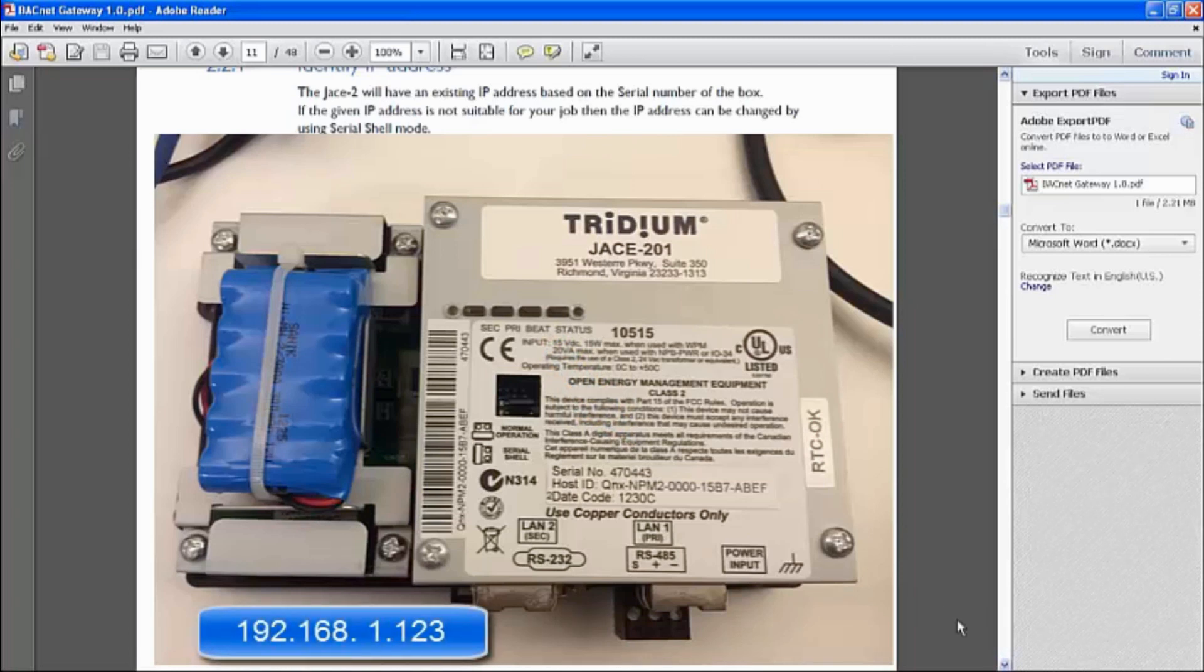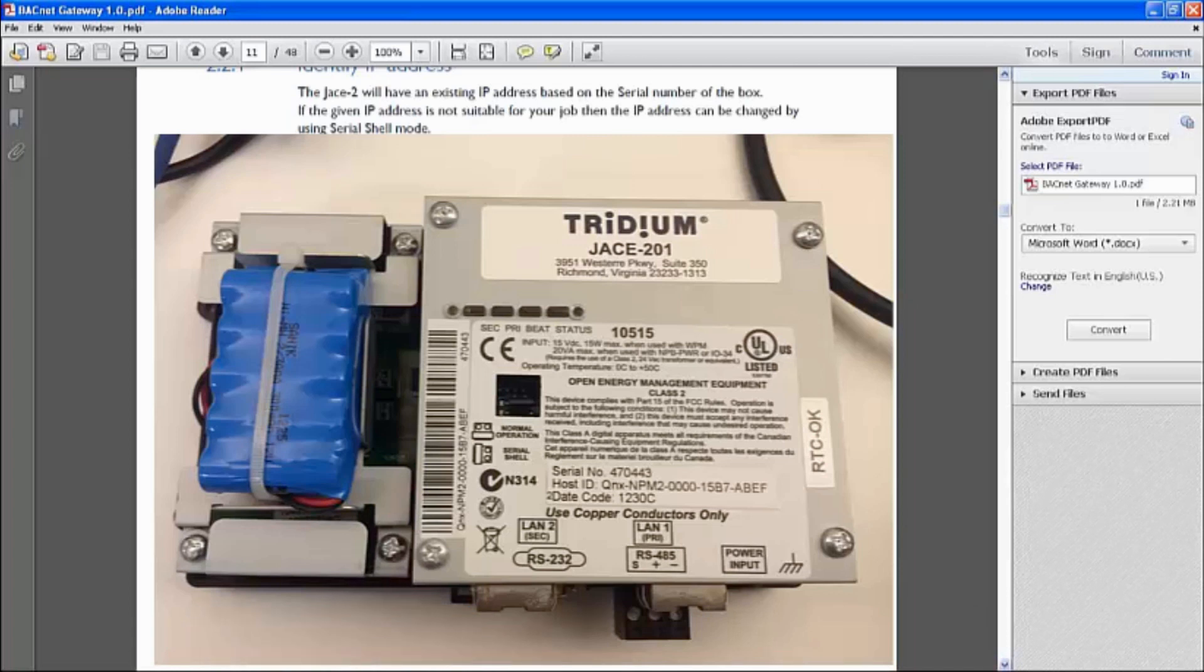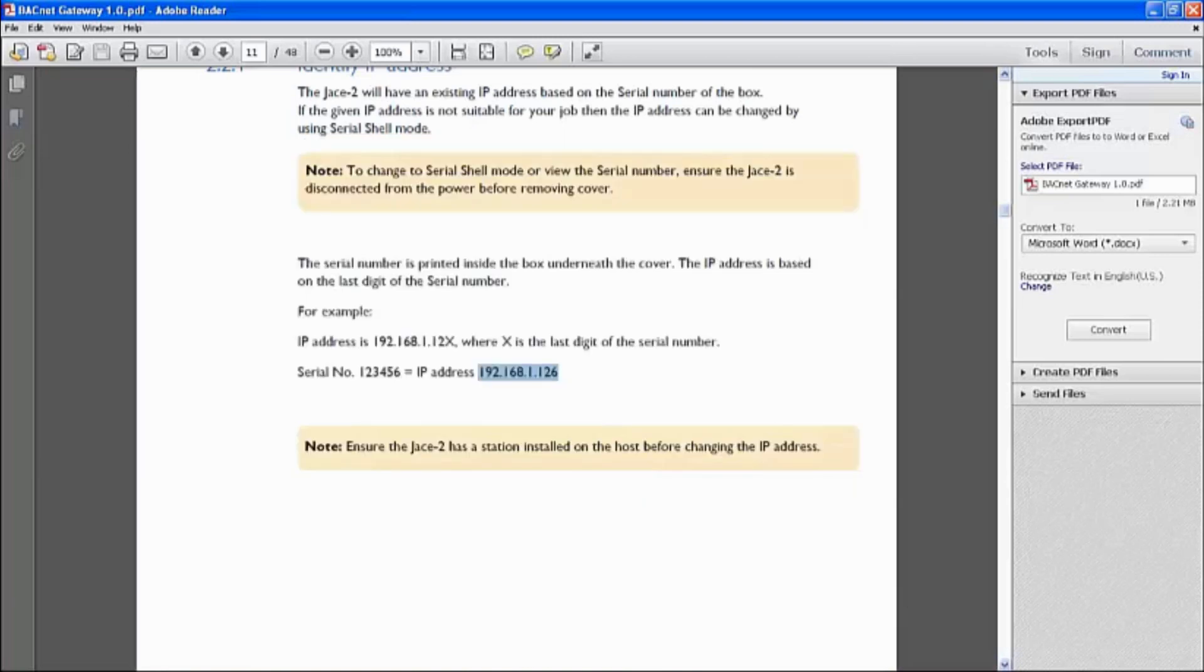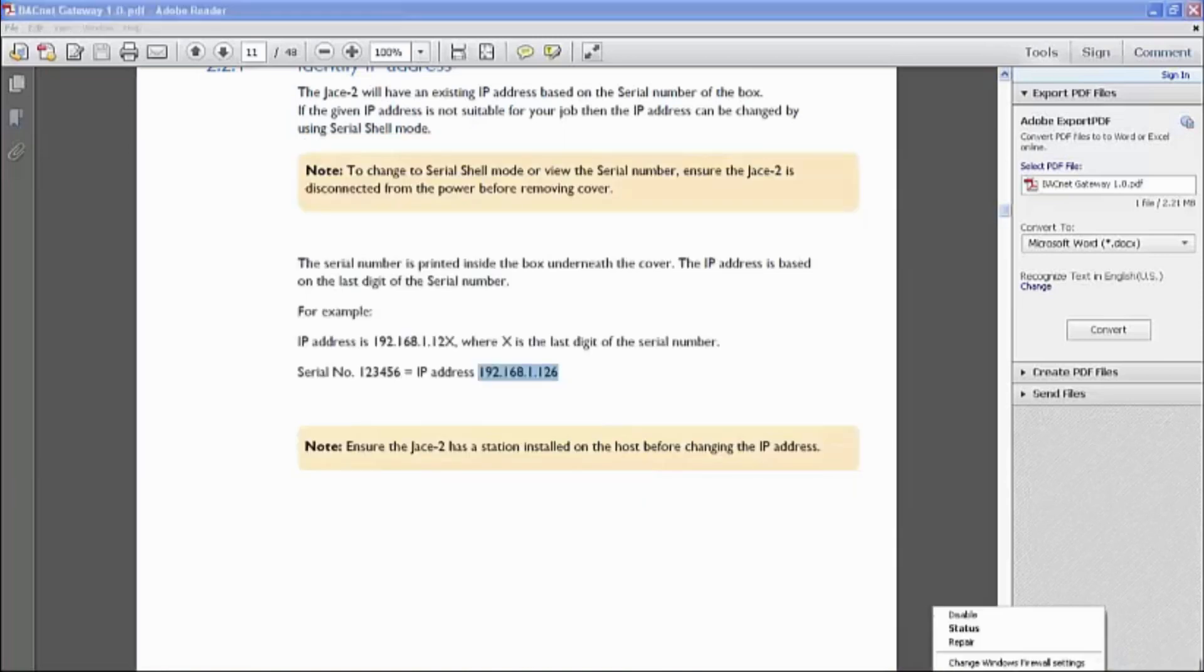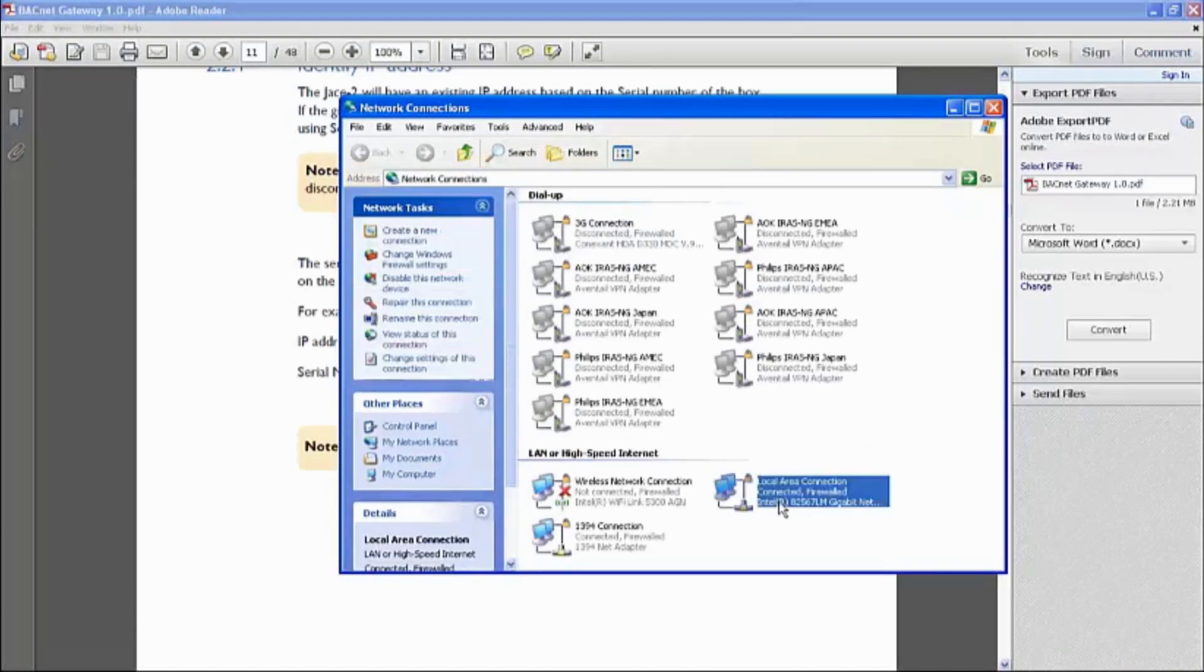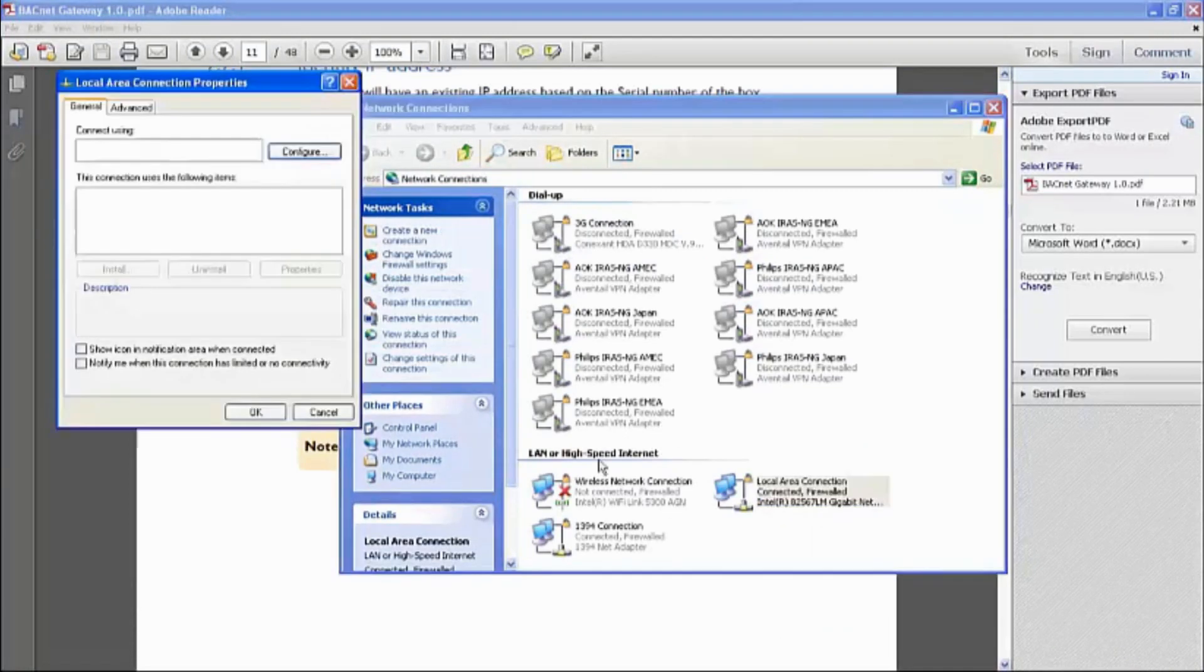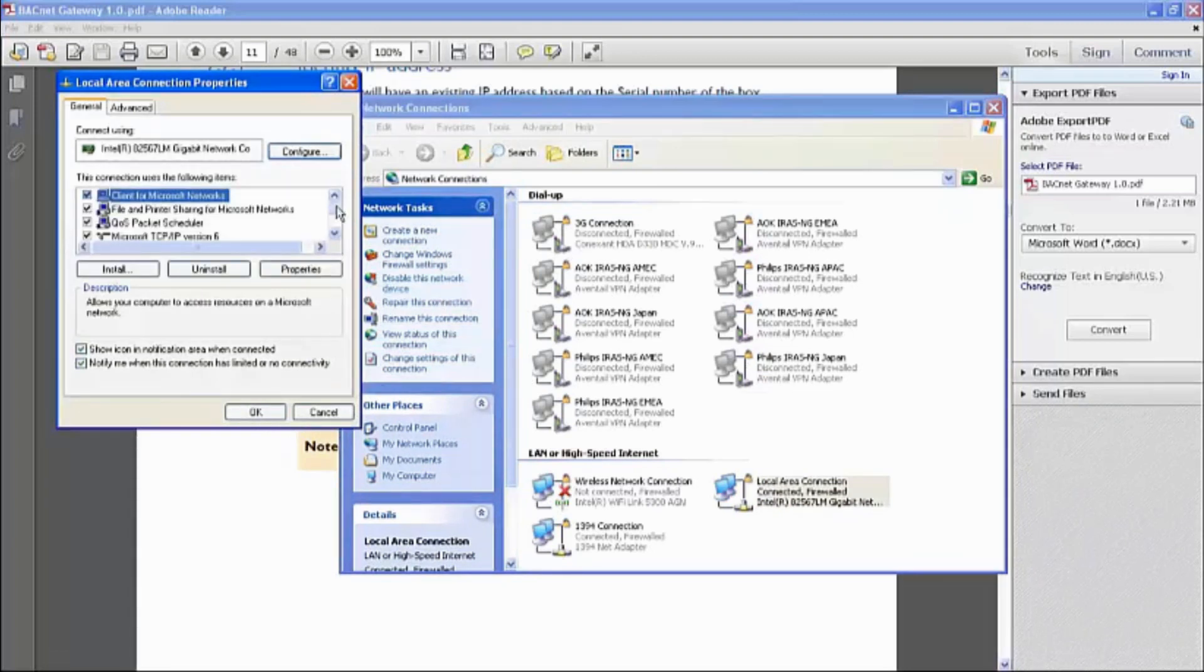As you know, to communicate with the JACE unit or make changes to JACE unit, we have to use a web browser. But we need to be in the same IP address range. We already know the IP address of the JACE unit. We can easily set up our PC under network connections, area network, right click, going to its properties.